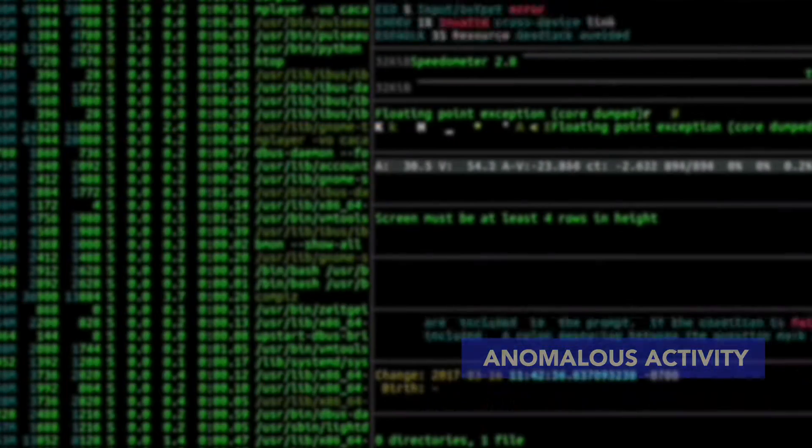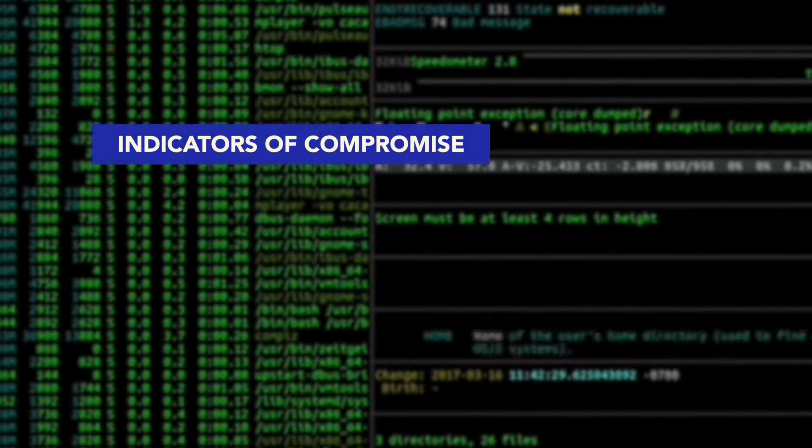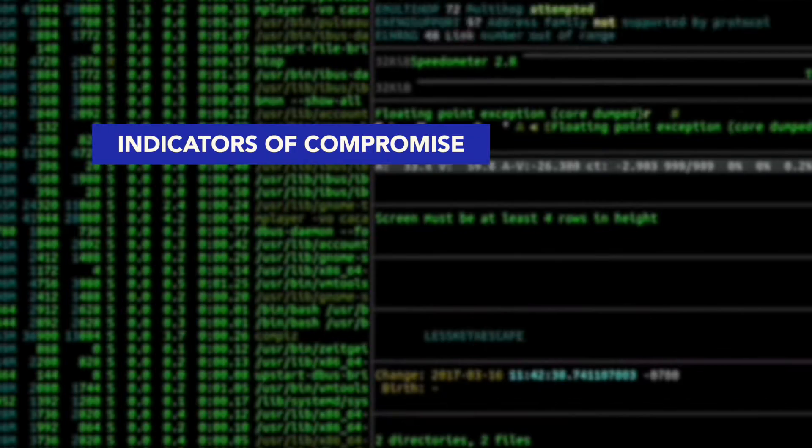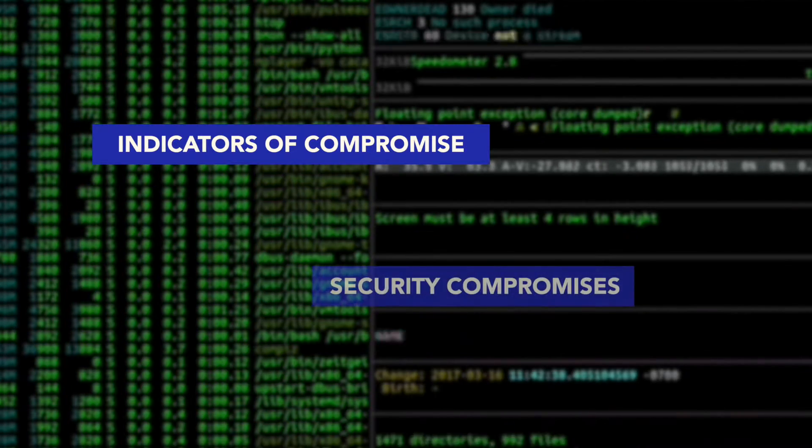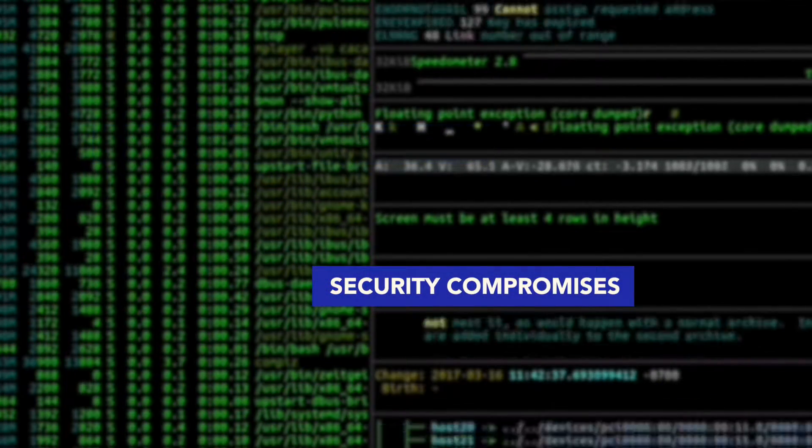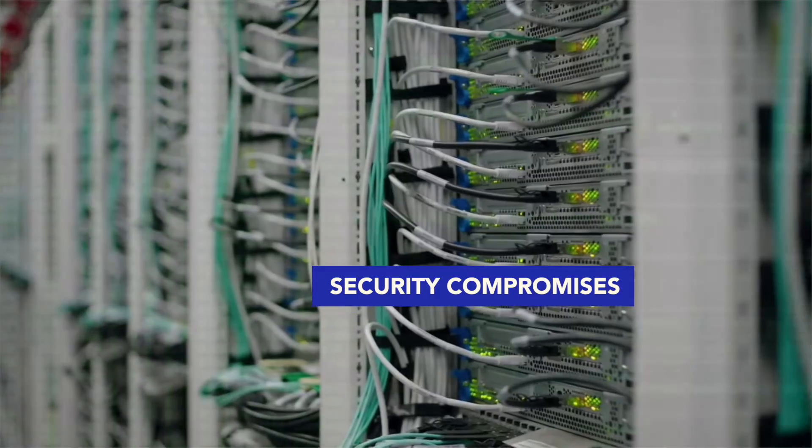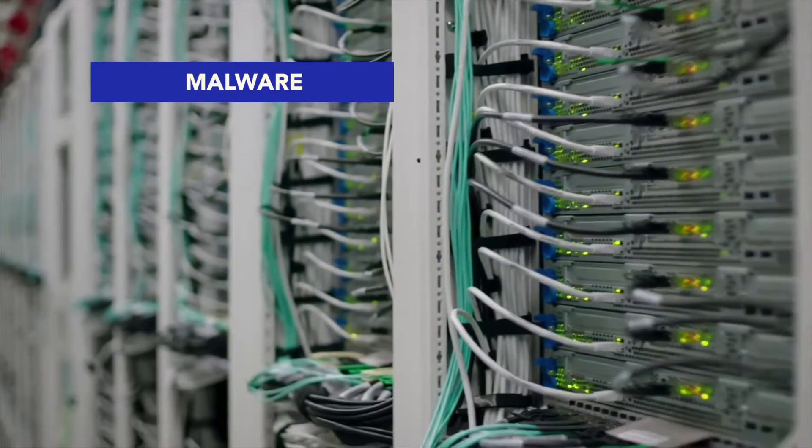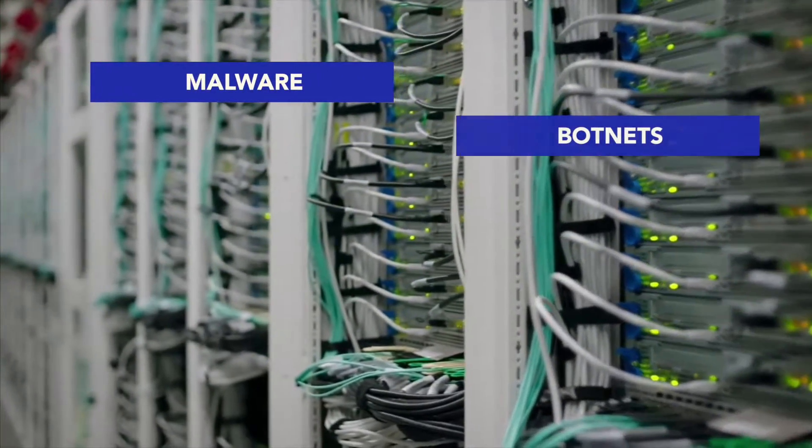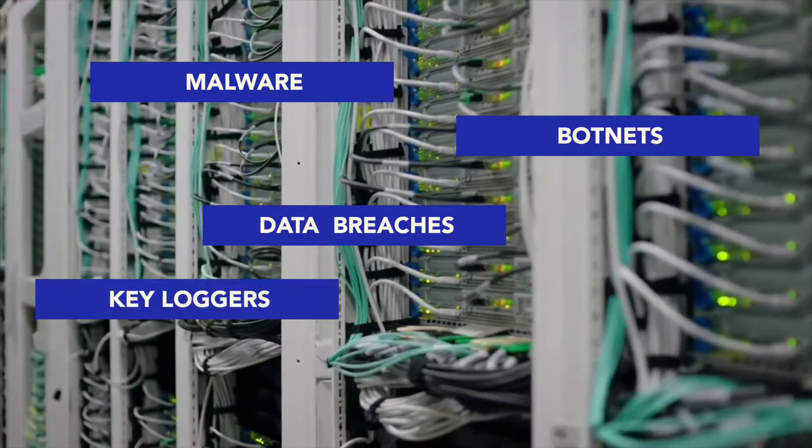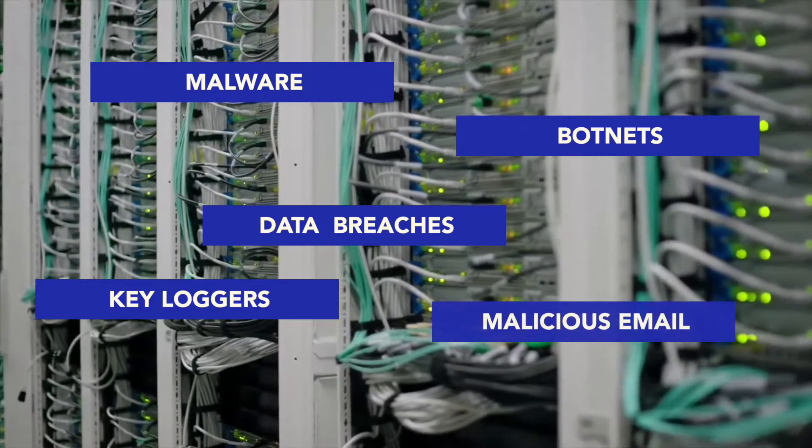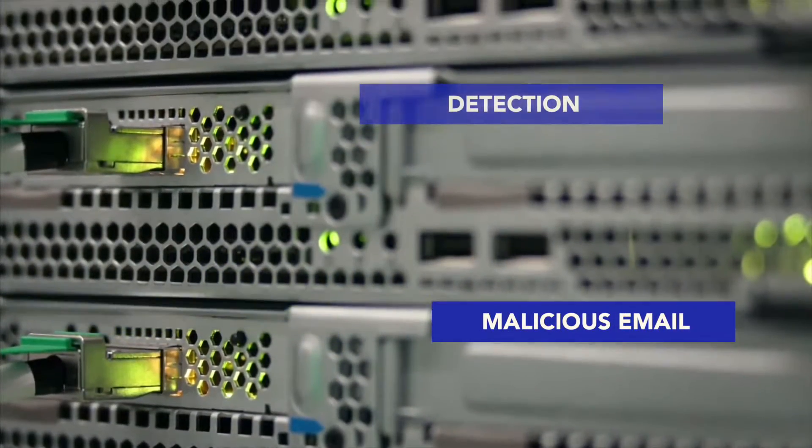Red Sky Alliance's CTAT contains tens of millions of indicators of compromise, which are used to understand if security compromises have occurred in your environment. This data can help identify possible malware, threats such as botnets, data breaches, keyloggers, malicious emails, and more, resulting in higher confidence detection.